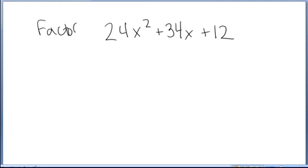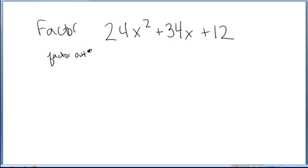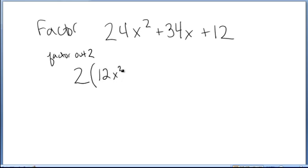I want to factor the trinomial 24x squared plus 34x plus 12. The first step is to factor out the greatest common factor. I'm noticing that each of these three terms have a 2 that could multiply into them, so I factor out 2. I can rewrite this trinomial as 2 times 12x squared plus 17x plus 6.